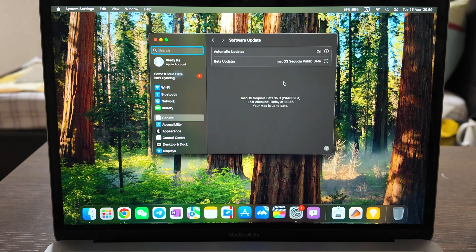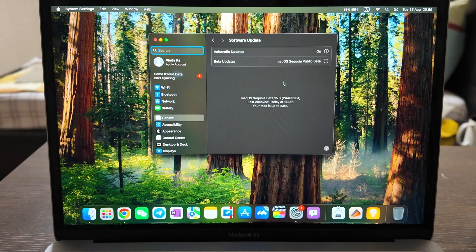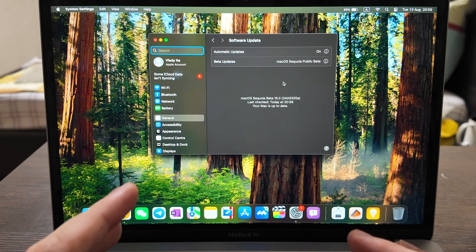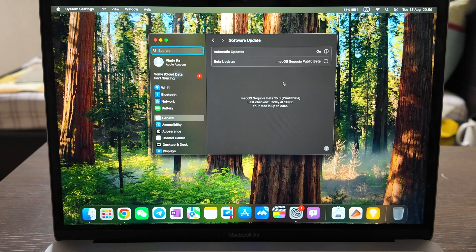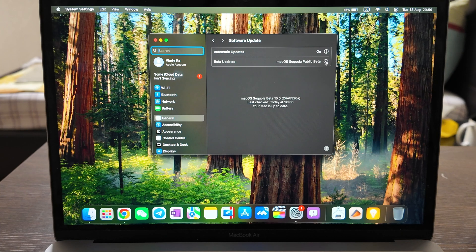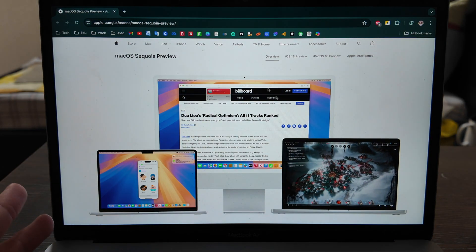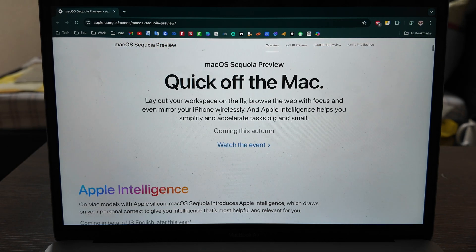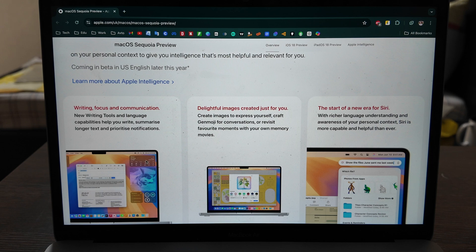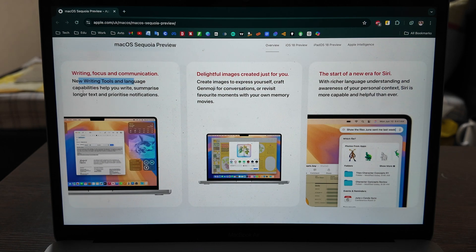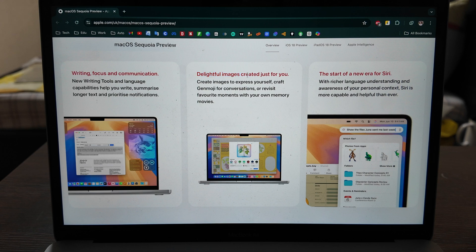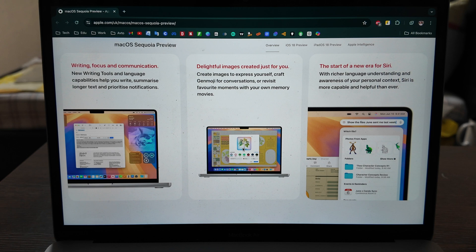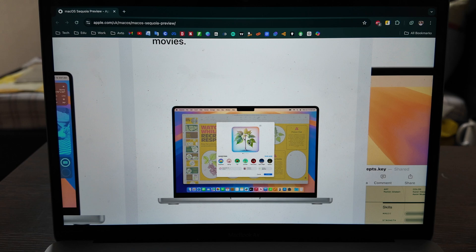You can find a video on my channel where I showed how to update to macOS Sequoia 15. Maybe in the future I will create a video how to revert from macOS Sequoia to the Sonoma one, back from beta to the regular one. But for now let's review what they have, what they promote. We have the Apple page here about the preview Apple Intelligence. We have new writing tools and language capabilities to help you write, summarize longer text and prioritize notifications, delightful image creation for you, and the start of a new year of Siri.